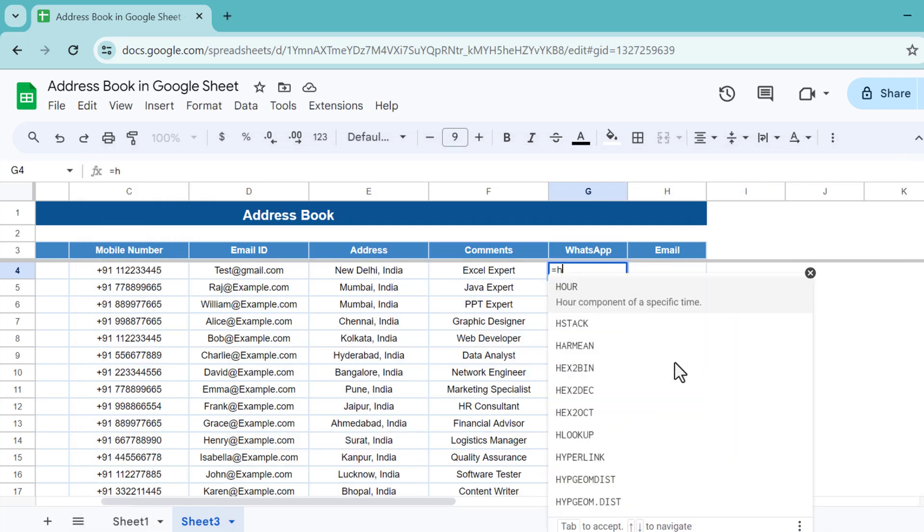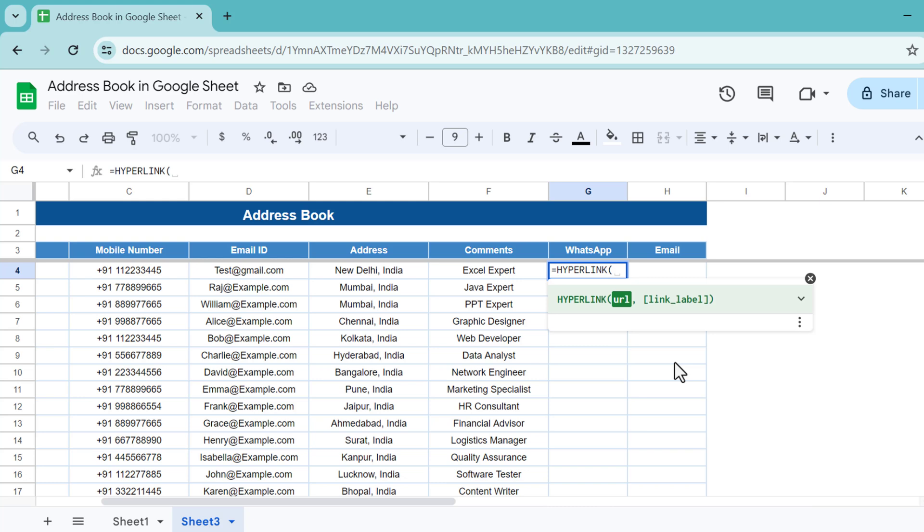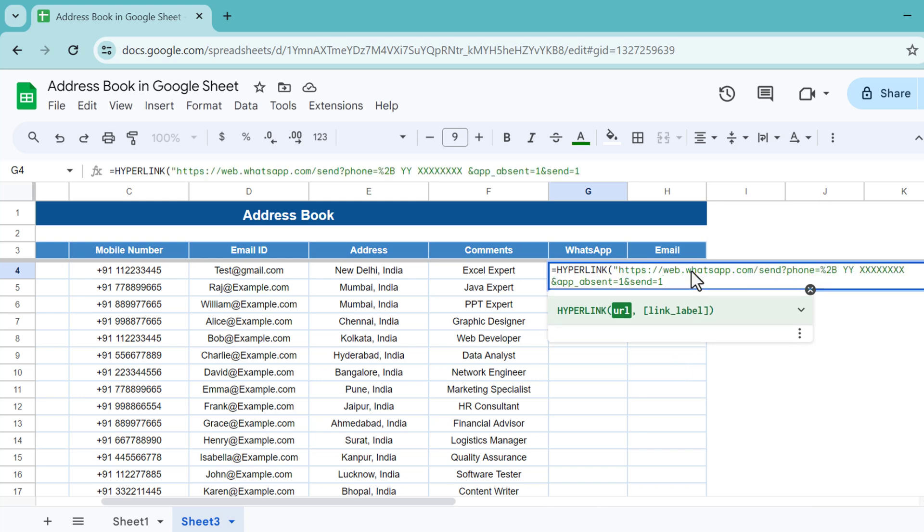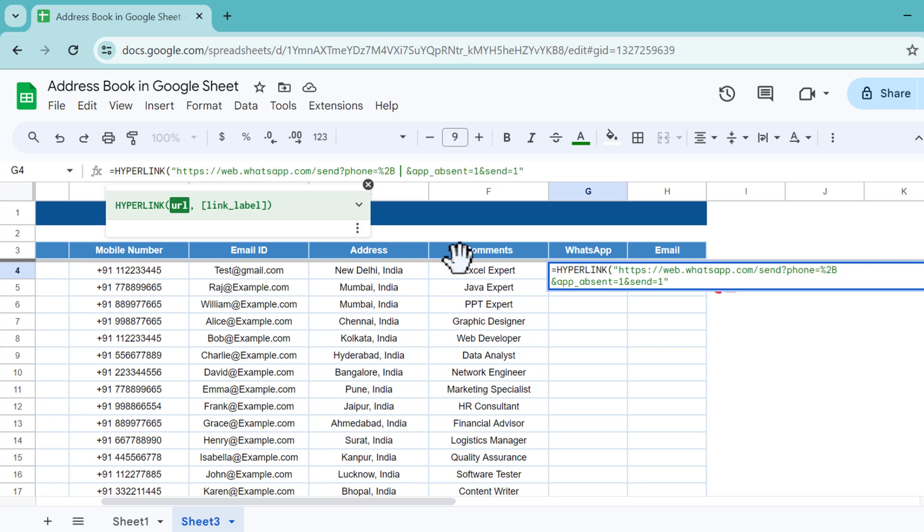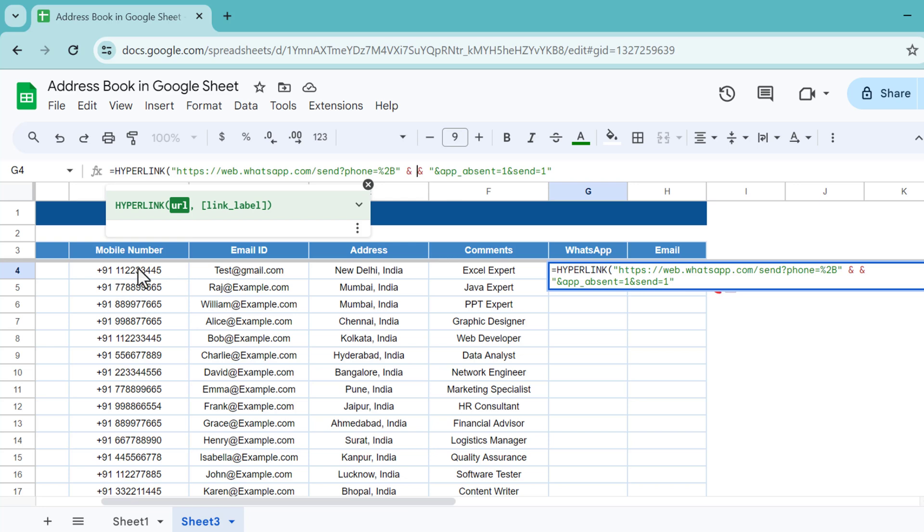Use HYPERLINK, and then in the inverted comma paste the URL. This bye bye and this xxx is basically the mobile number with the country code. Make sure whenever you are entering the mobile number, you should have the country code also. Here I have added plus 91 for India's country code. You can add the country code whatever you want. Let me delete this because this is just a placeholder. Let's put here inverted comma and here we will link with this cell which is C4.